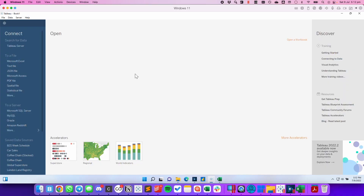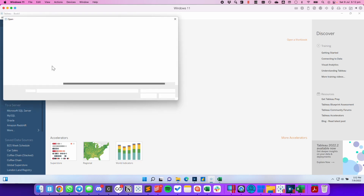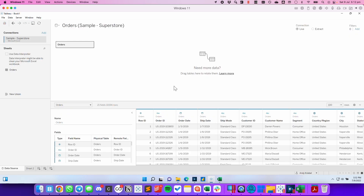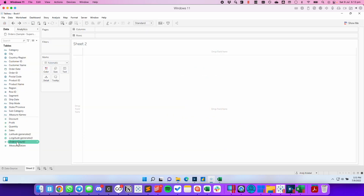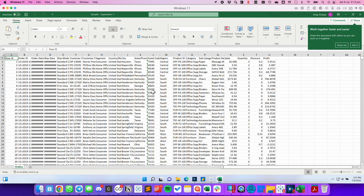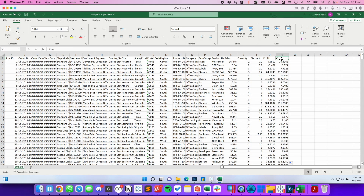Let's start by connecting Tableau to the Sample Superstore dataset. We'll do that by clicking on Microsoft Excel, navigating to the file, and clicking Open. Once the file is open, we're going to go to a new sheet and drag a field into the view. Now let's open up that same data source in Excel and add a new column called Cost.